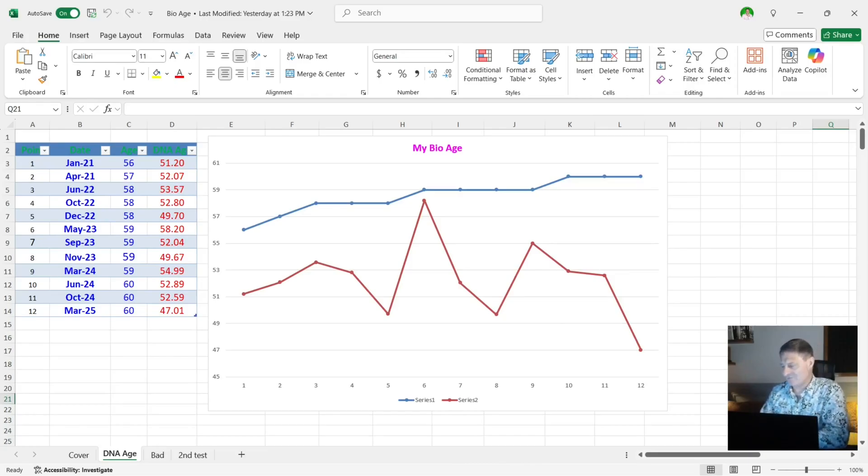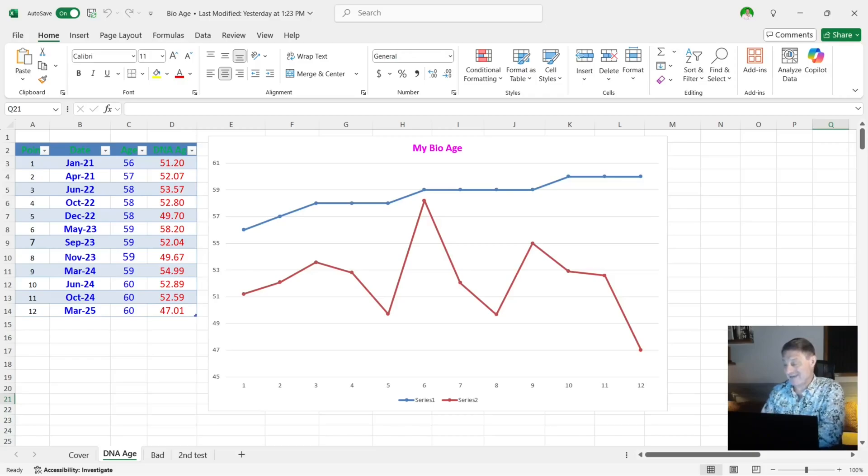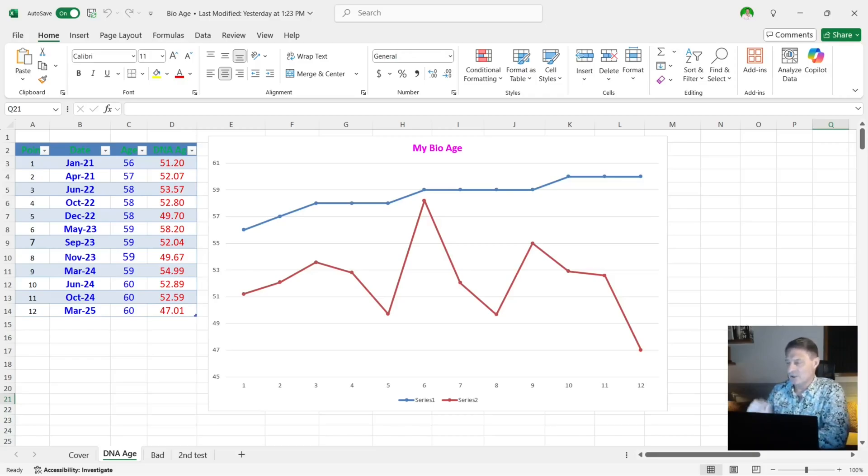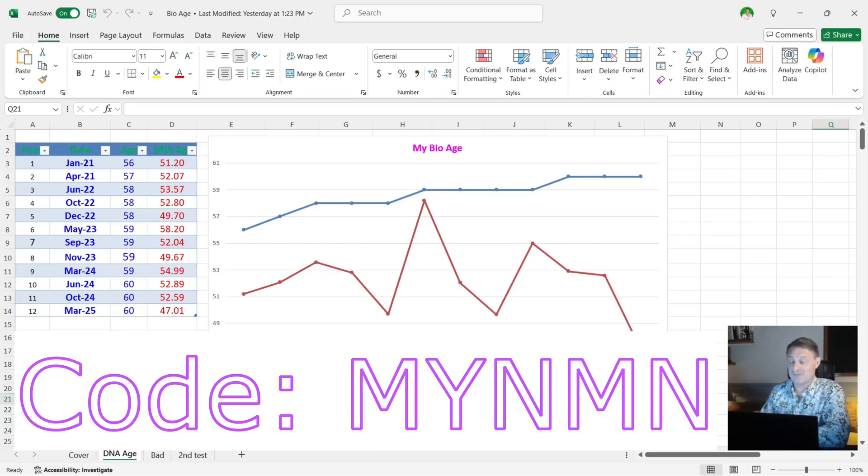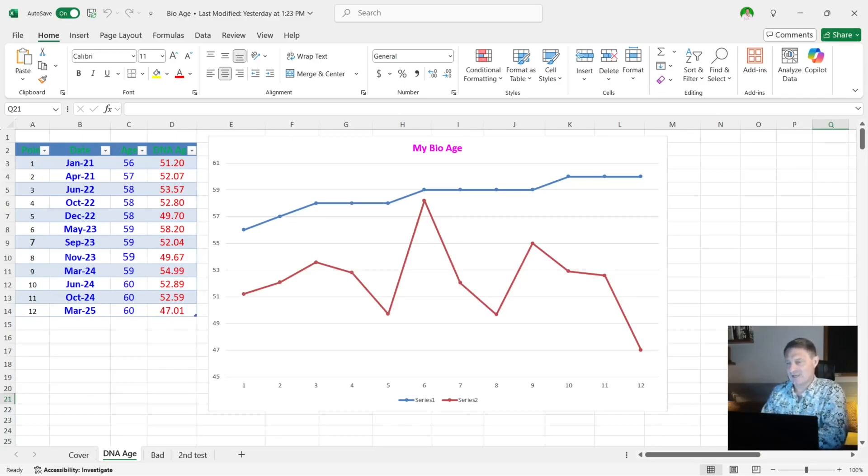Now if you do want to test your biological age using a more accurate DNA methylation age test, of the big three, ProHealth Longevity, Do Not Age and Renew Bioscience, both ProHealth Longevity and Do Not Age carry them. And if you do choose to buy from one of these, please feel free to use my code myNMN at checkout. You get between 10 and 15% off, and there are links in the description below to these particular biological age tests.